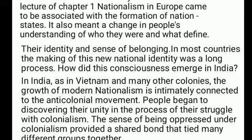As we have seen in the video lecture of Chapter 1, nationalism in Europe came to be associated with the formation of nation-states. It also meant a change in people's understanding of who they were and what defined their identity and sense of belonging. In most countries, the making of this new national identity was a long process. How did this consciousness emerge in India?